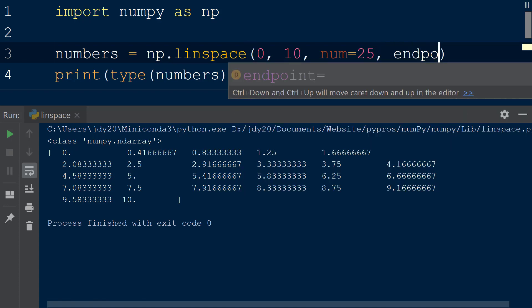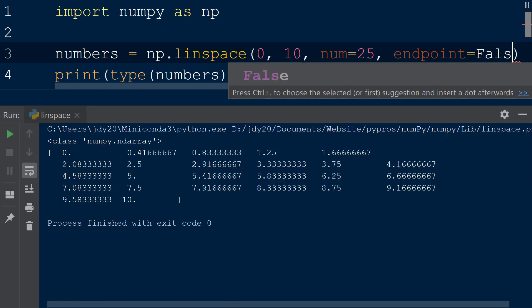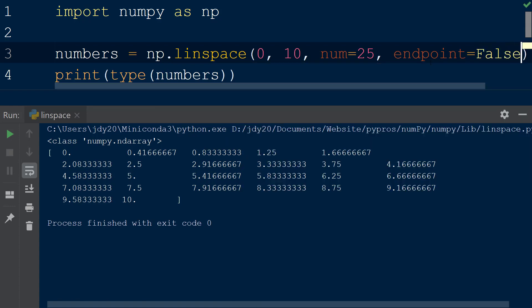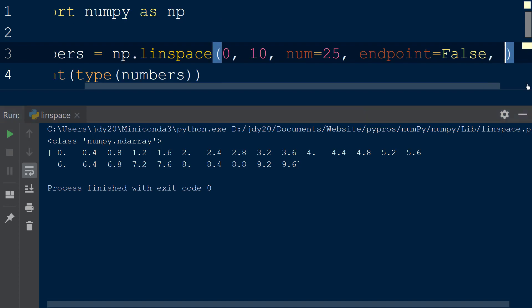The next argument we can pass to the function determines if the endpoint — in our case 10 — should be included in the result. The endpoint argument takes a boolean value, so passing the value false will exclude the ending value 10 from the resulting array. The ability to include or exclude the ending value is another difference between the linspace and arange functions, because the arange function does not include the specified ending value in the resulting array.